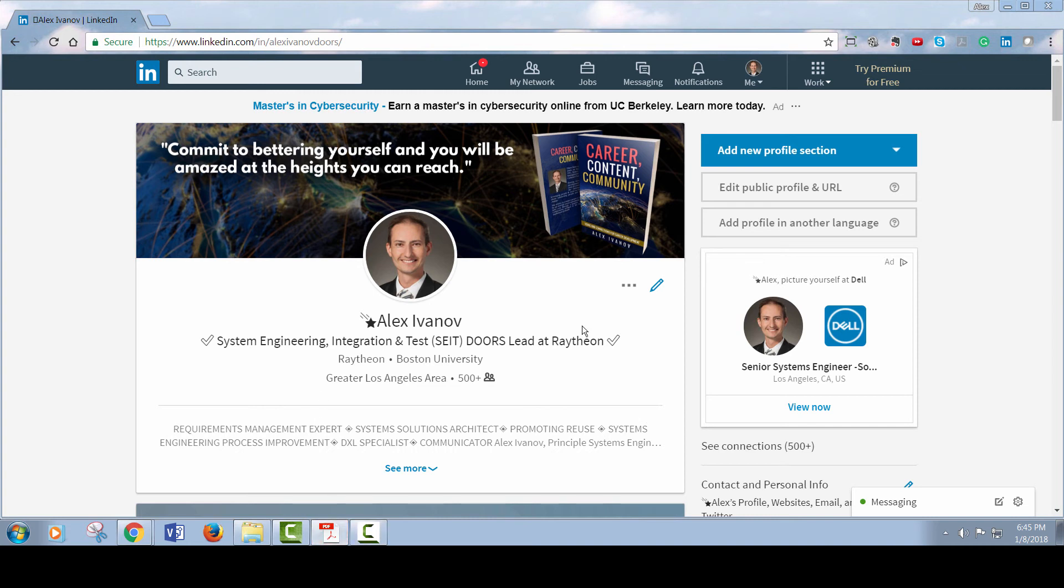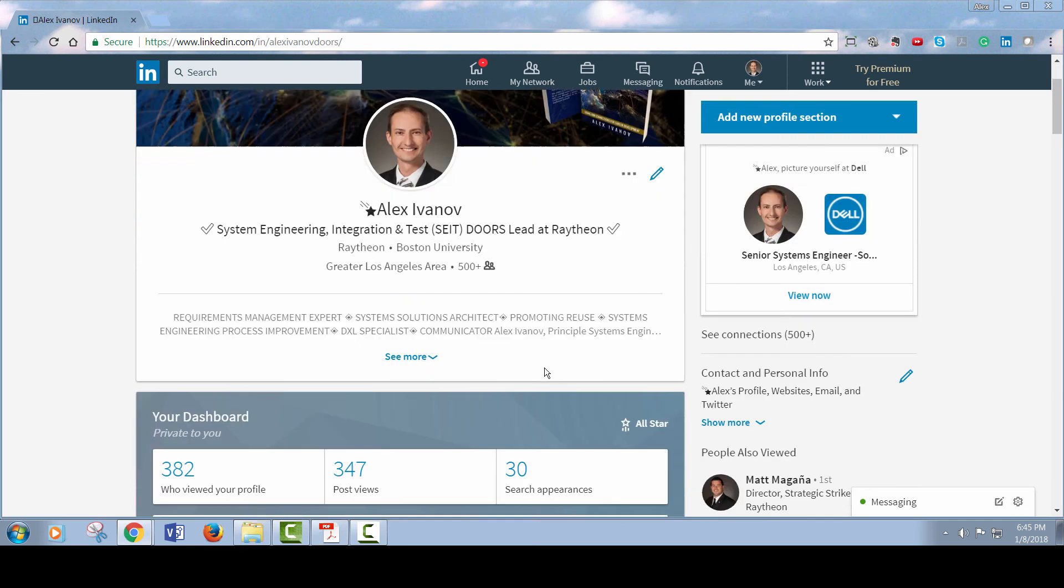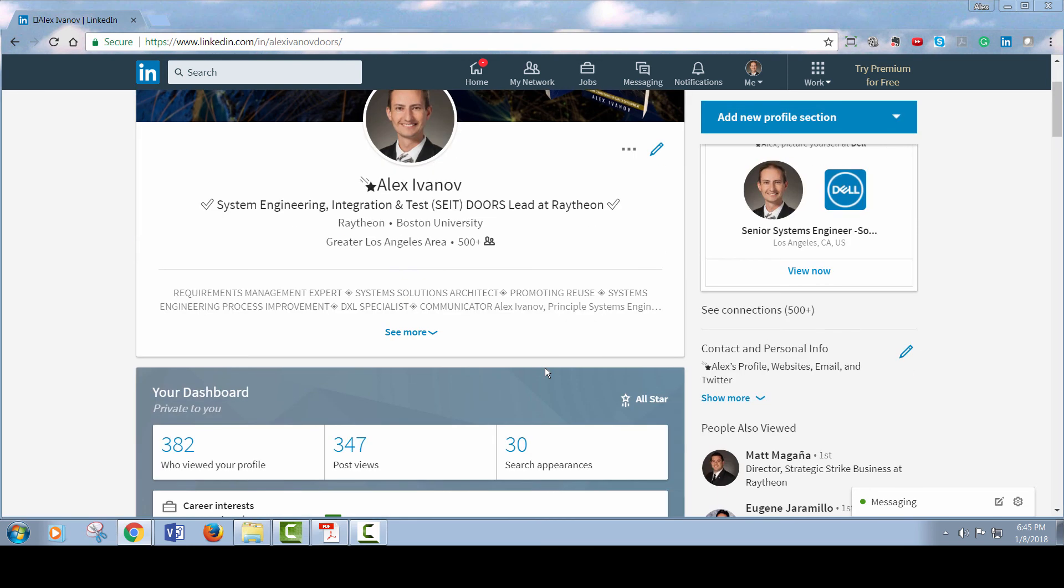Now, why should you care about learning from me? I've been using LinkedIn extensively for the past four years, from 2013 all the way out to 2017 and now 2018. I've successfully grown my connections from about 100 to now I sit at just under 3,500.